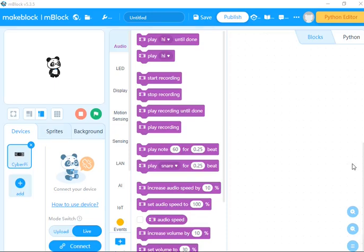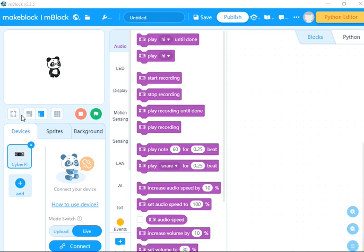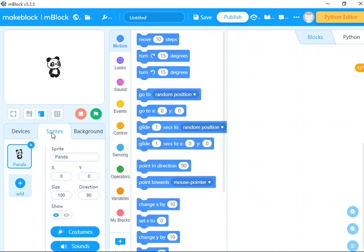We're going to start with an introduction to Python language using mBlock. When you come to the mBlock environment, the first place you see is Devices, and the second place is Sprites.